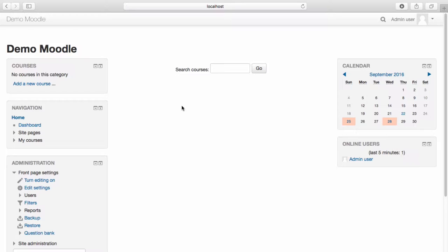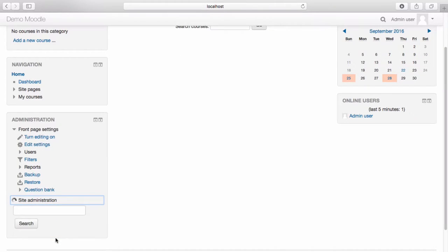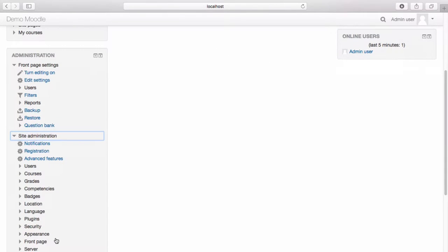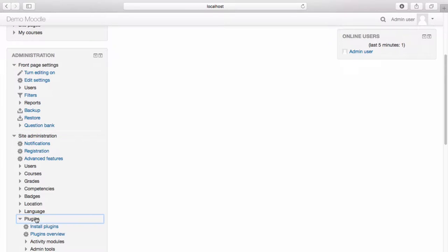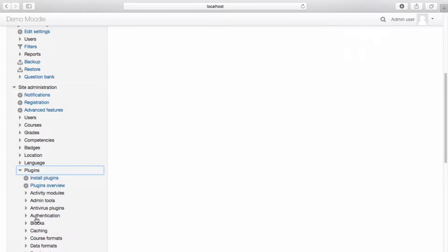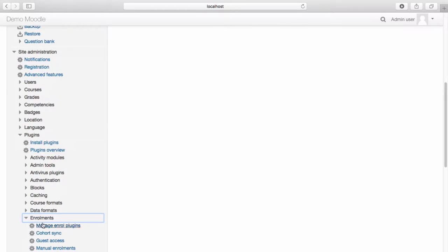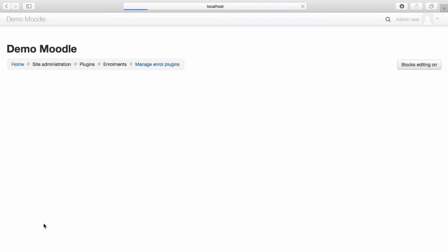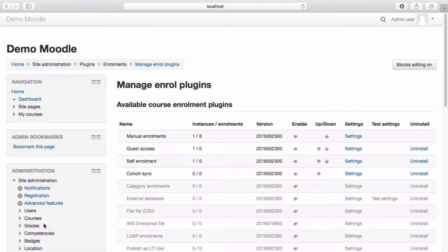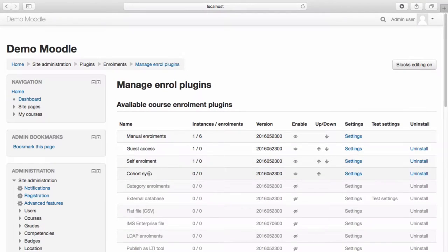To manage enrolment options at a site level, navigate to the Site Administration menu. Select Plugins, then select Enrolments, then select Manage Enrol Plugins. From the available course enrolment plugins, you can see manual enrolments, guest access, self-enrolment and cohort sync are currently enabled within the site.